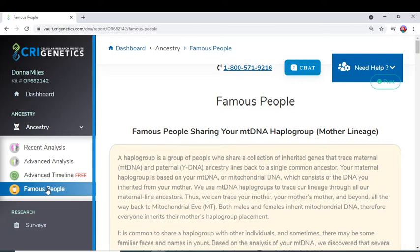My mother's haplogroup is K2B — it's mine, it's my sisters', it's my mother's, her mother's mother — it goes on through the whole female line of families. So mine just happens to be K2B.